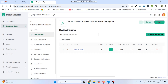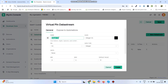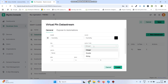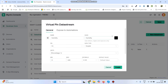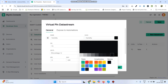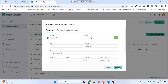Again go to New Data Stream and select Virtual Pin. The second variable name is Humidity. The pin is V1, data type is Double, maximum value is 100, and the unit is percentage. Click the Create button.